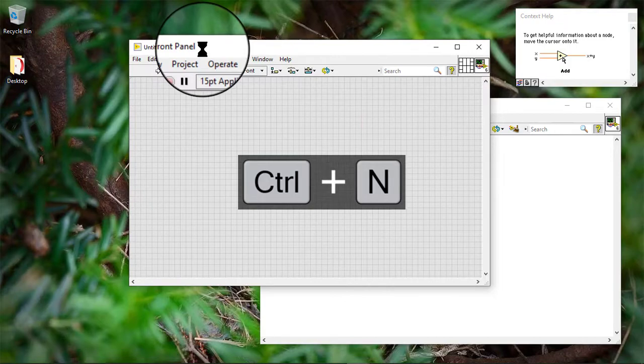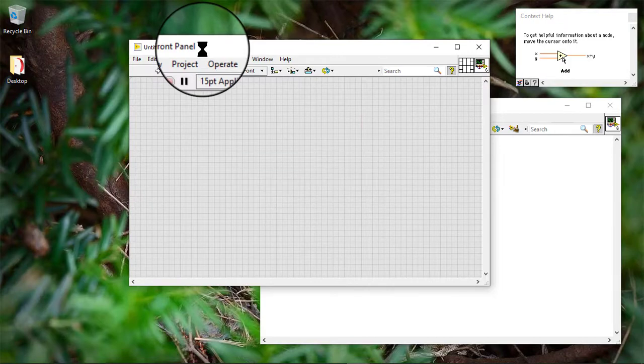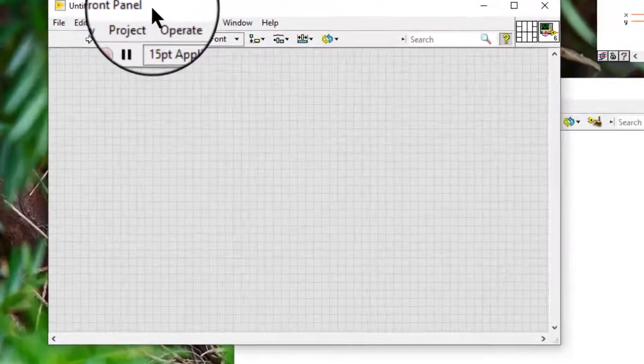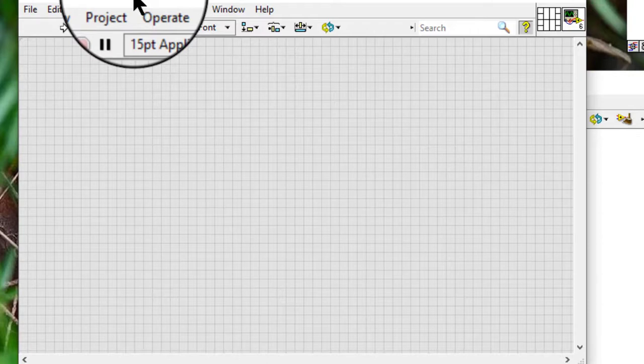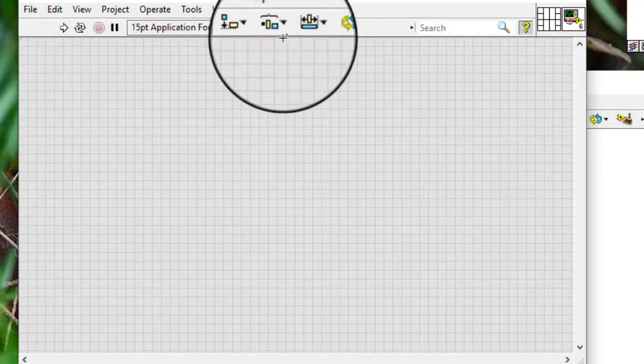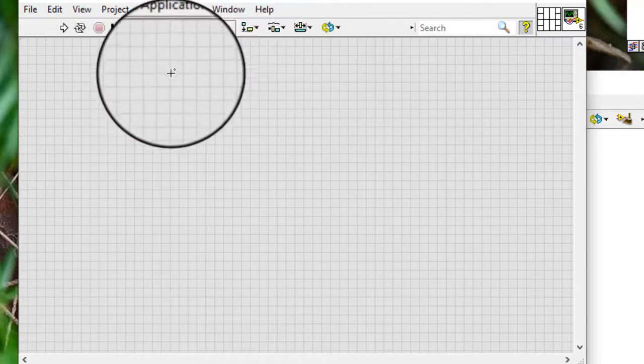We can use a DACMX Task Name Control to launch the DAC Assistant. Follow these steps to launch the DAC Assistant and create a new task. Place a DACMX Task Name Control on the front panel.